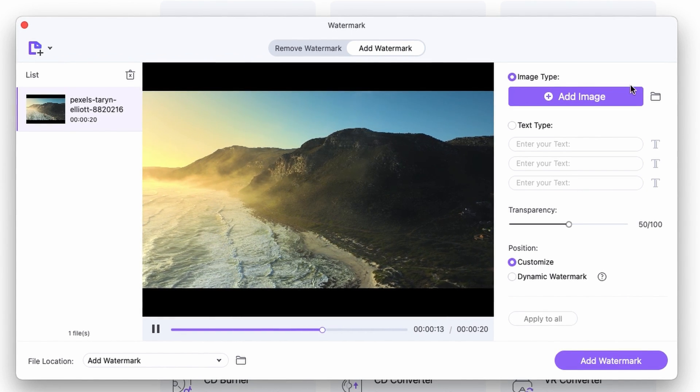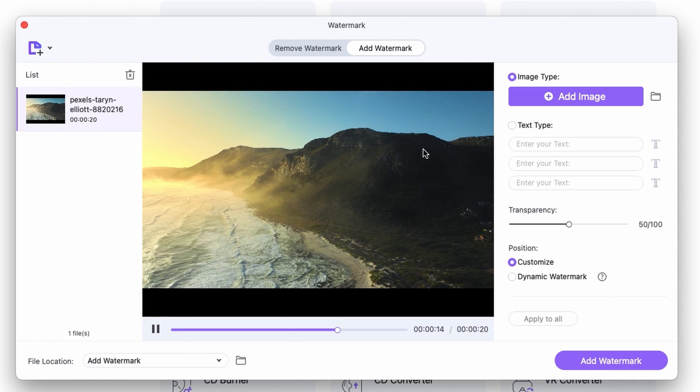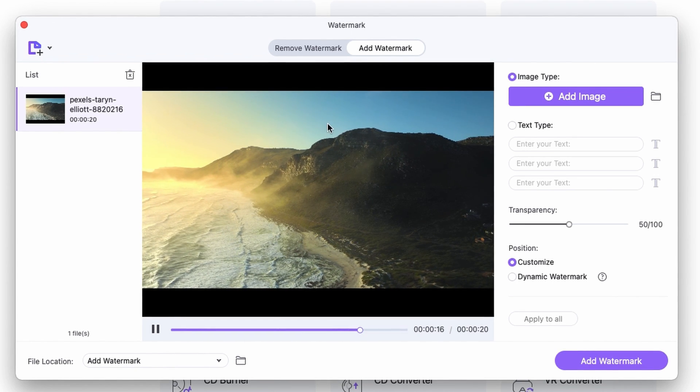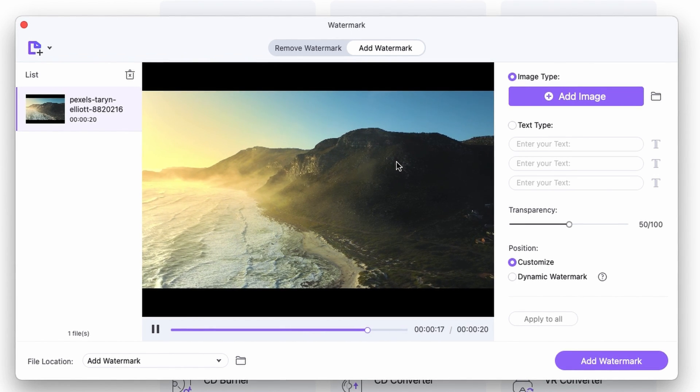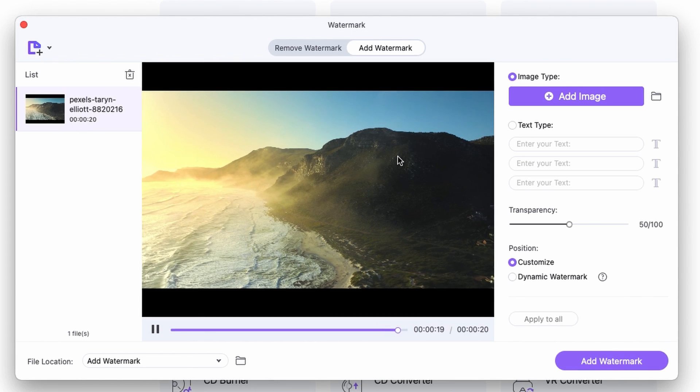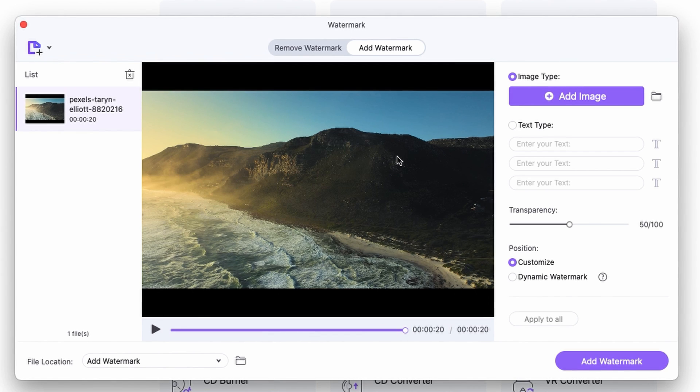First of all, you can add the watermark in the form of an image. Now, note that the best if the image is a PNG or an image file with a transparent background.